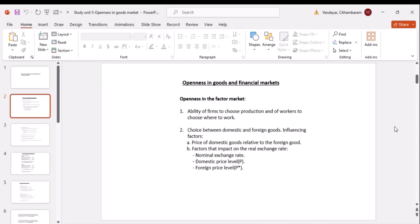If the price of your domestic goods is lower than the price of your foreign goods, you'll be inclined to purchase domestically. The other factors that influence your choice are the nominal exchange rate, the domestic price level, and the foreign price level. The nominal exchange rate is the value of one currency in terms of another — for example, comparing the rand against the dollar, where one dollar costs around 18 to 19 rands.